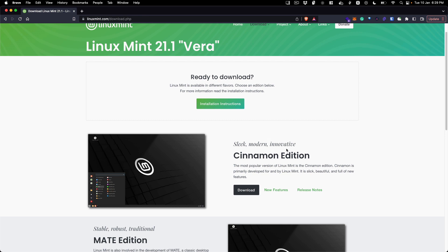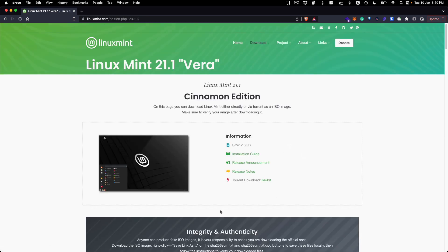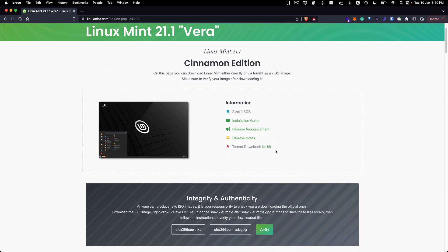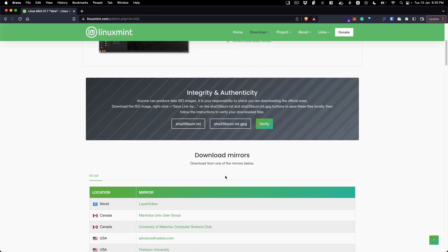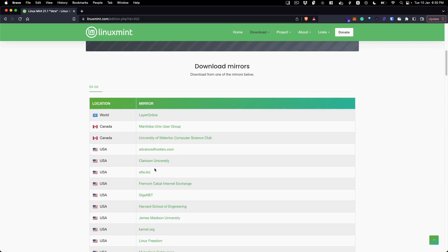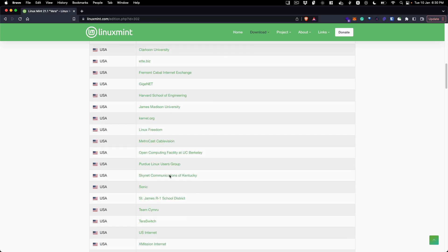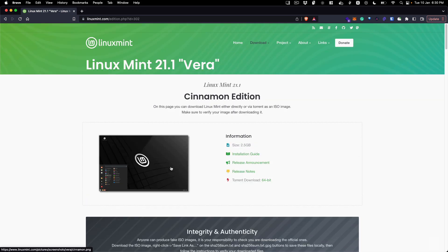I am going to be downloading Cinnamon Edition and I have already downloaded the ISO. Click on download and you can select any method you want - you can download this as a torrent file or do a direct download from here.